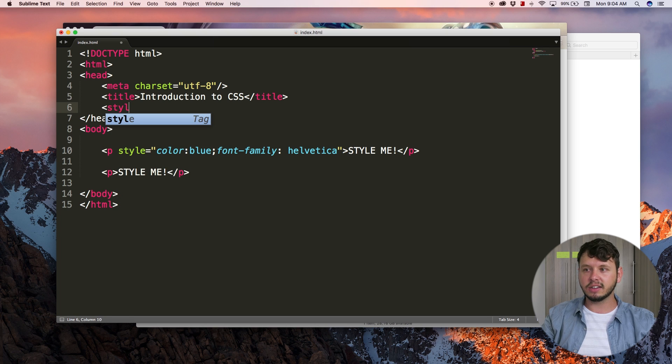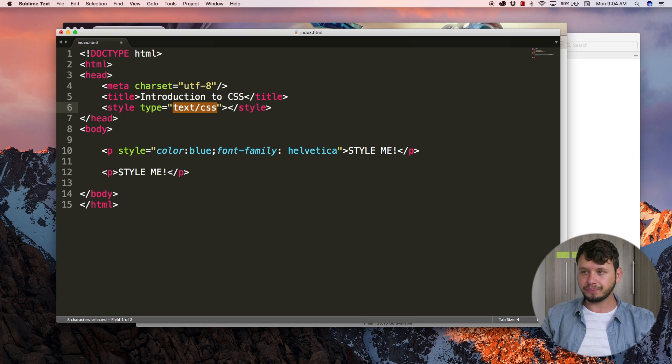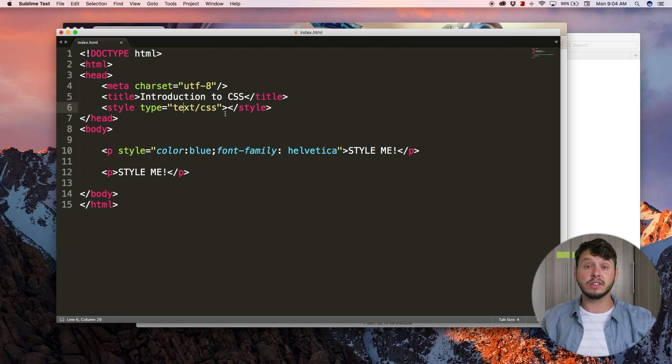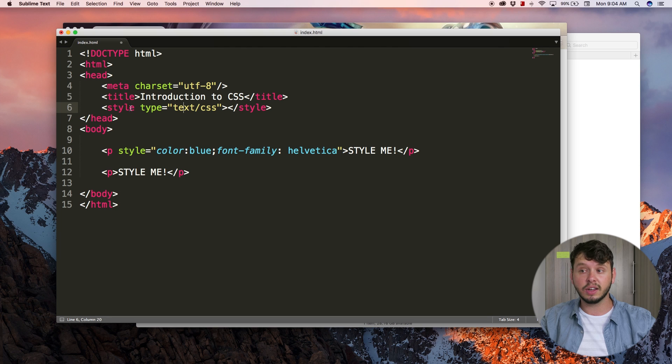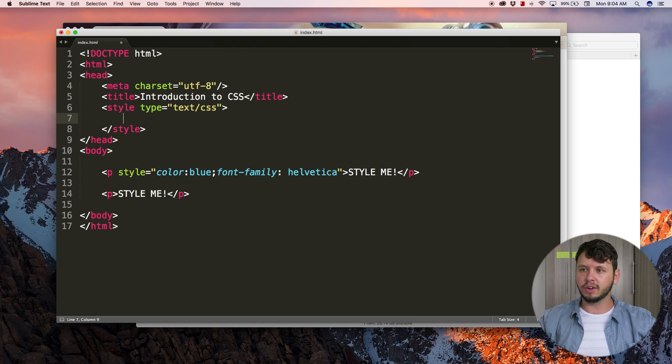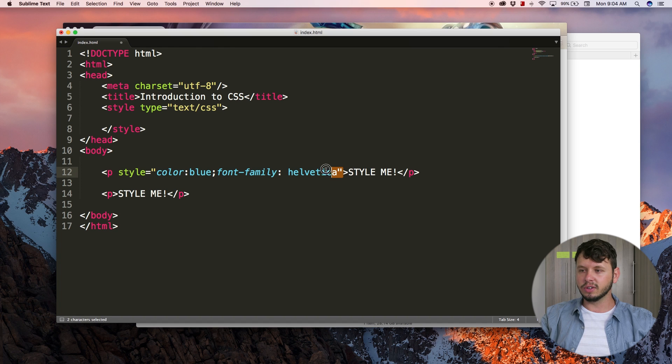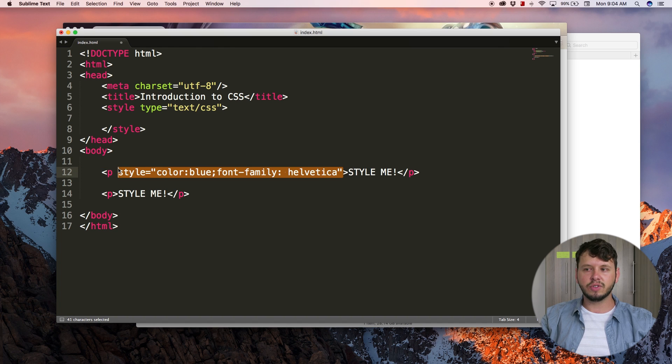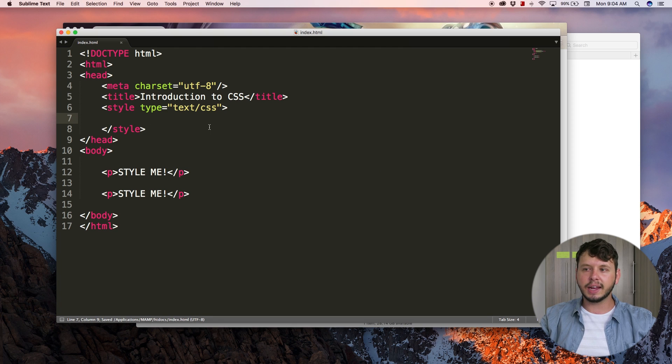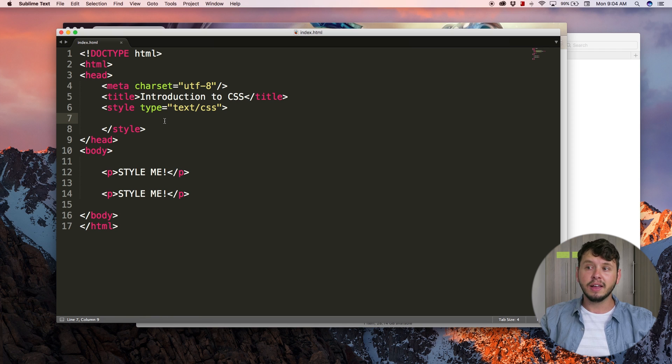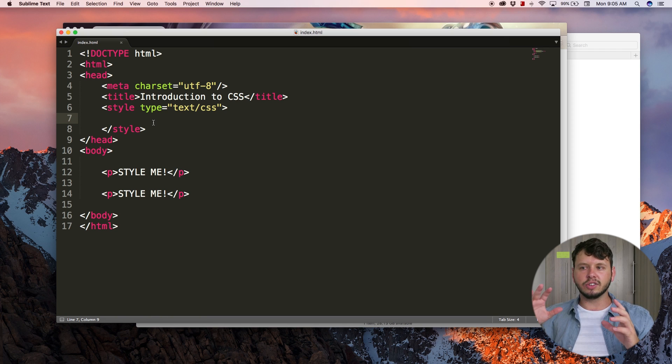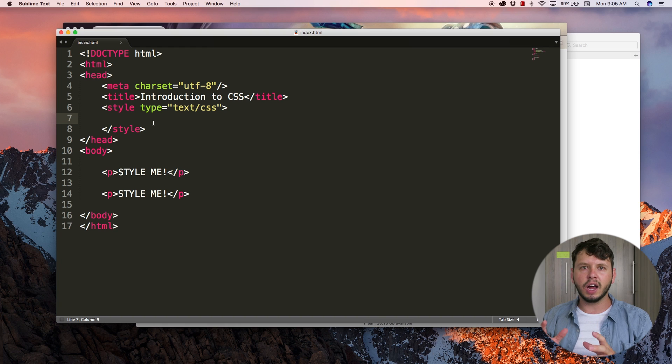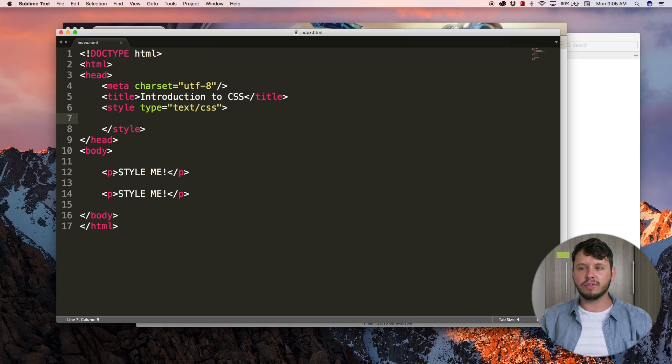So let's add a style tag over here and we'll have that of type equals text/css. That's just telling the browser that we're using CSS within the style tag. I'm going to go ahead and break that down a line. I want to place all my style rules over here, so let's get rid of this inline styling and let's go ahead and place the exact same styling up here within the style tags.